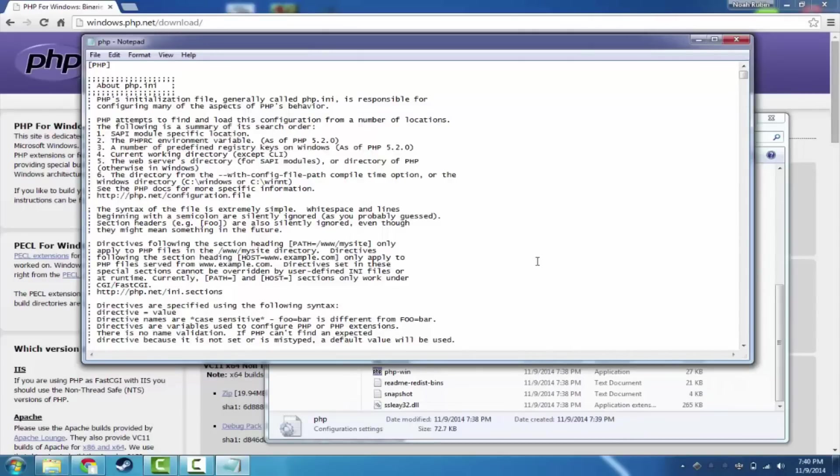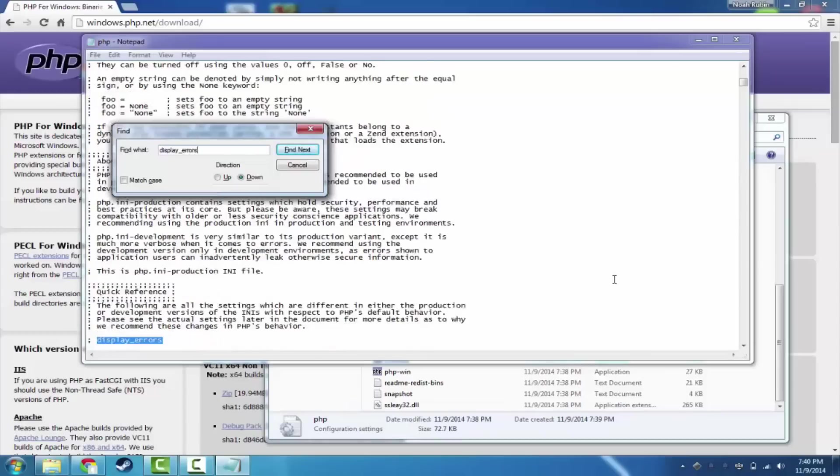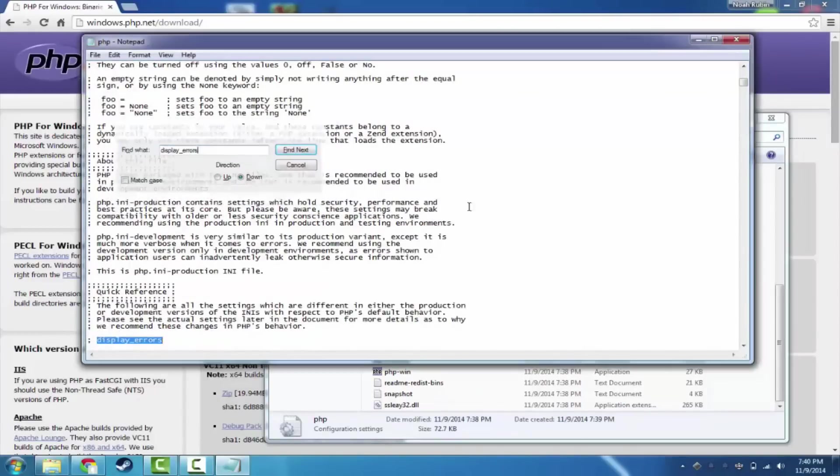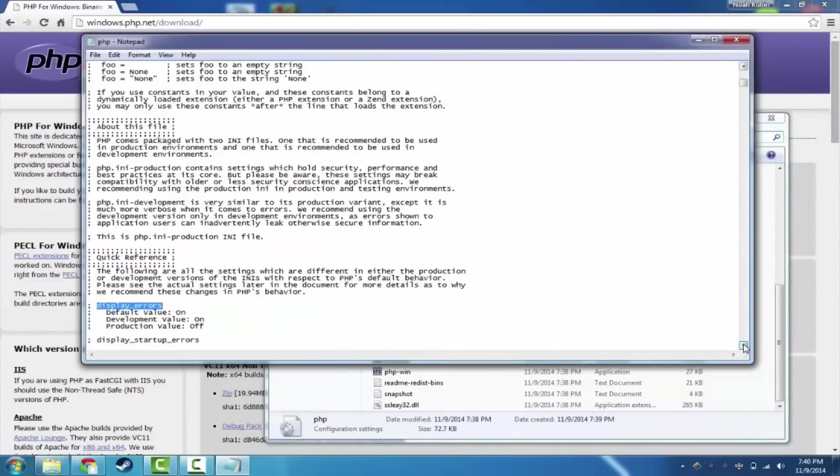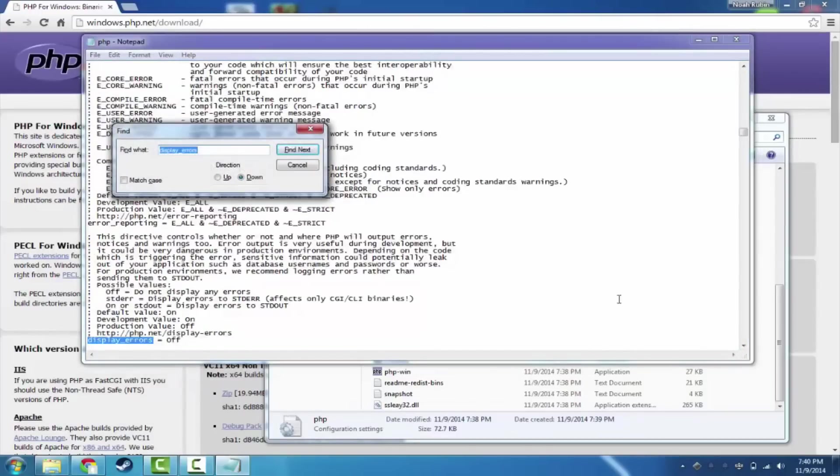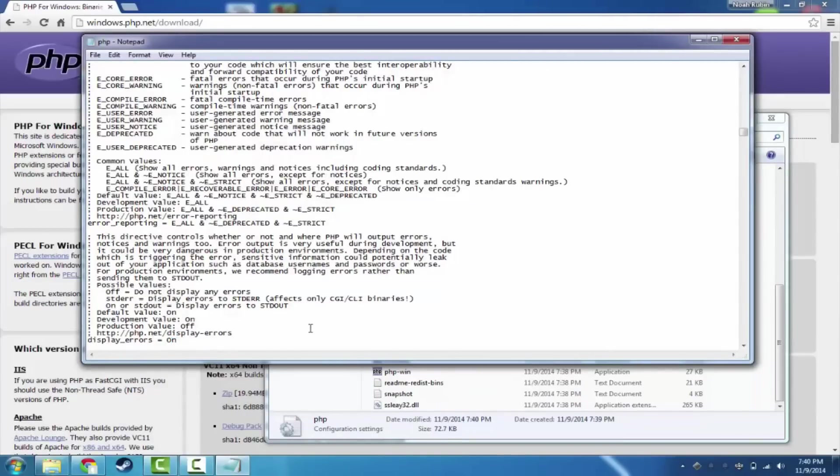So there are a couple of different things that we want to change here. The first thing that we want to do is let's go ahead and find where it says display errors. That should be right down a little bit. This is just at the top explaining it. Right here, display errors off.